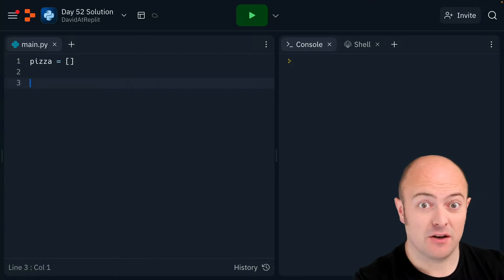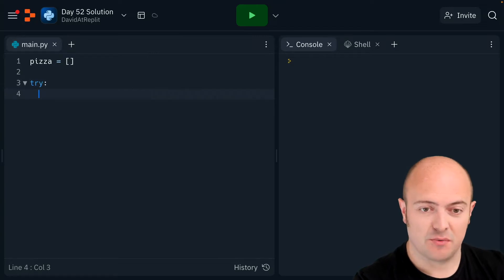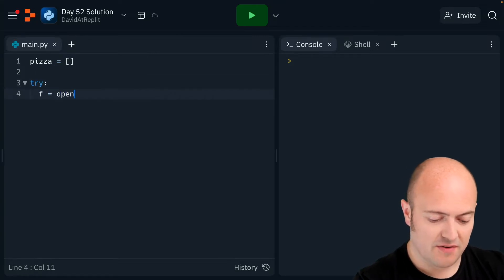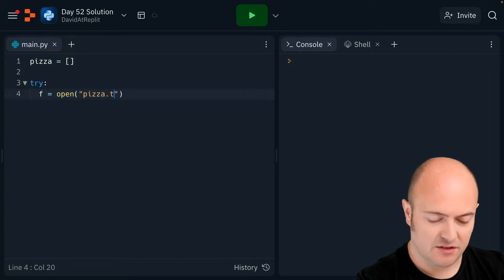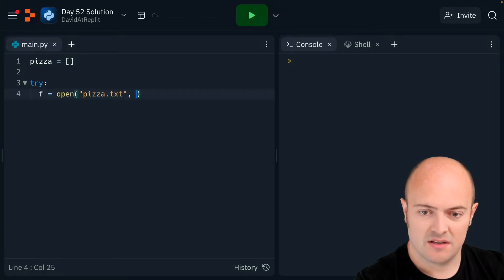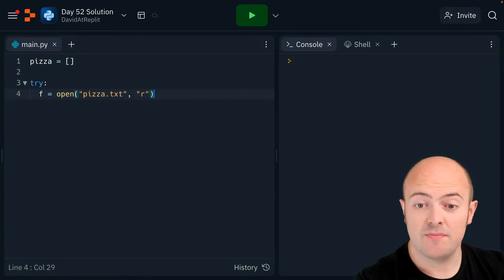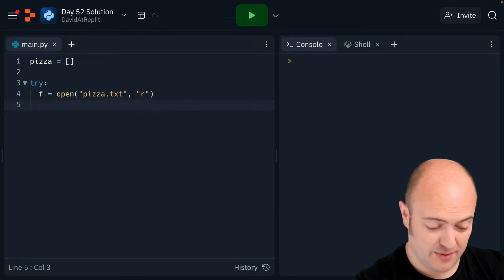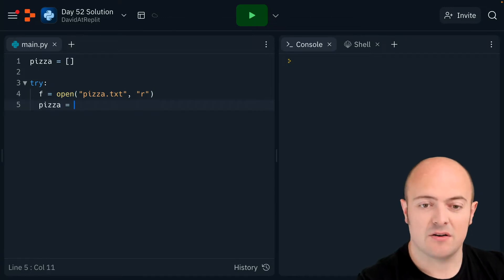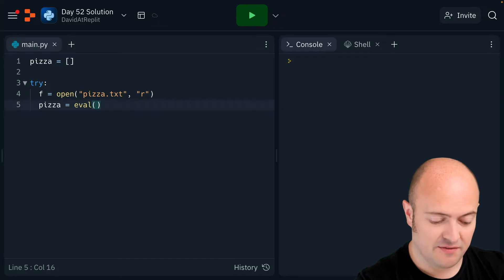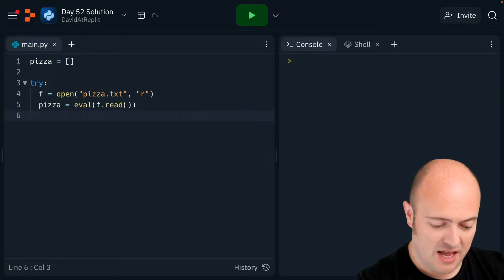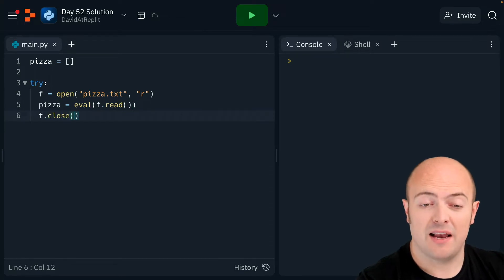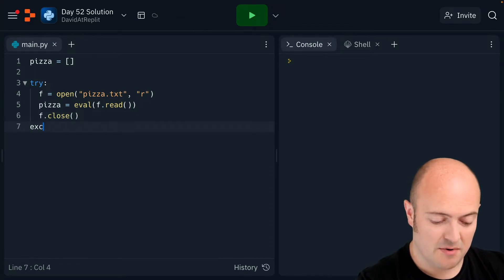You might think that's a bit weird, but because of try and except we don't need to worry about it too much. So f equals open pizza.txt in reader mode — that should open the file up so we can look into it. The pizza array equals the evaluated version of f.read, which reads the entire file in. Then f.close to close the file up so it doesn't take up memory, and I'm gonna bring in except.